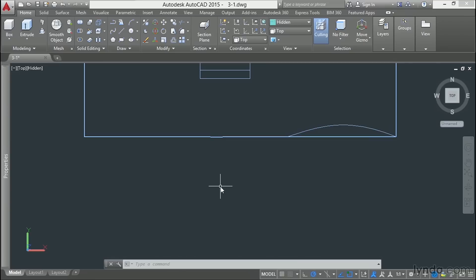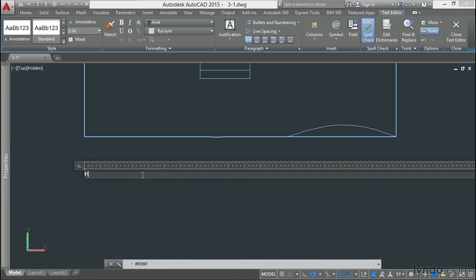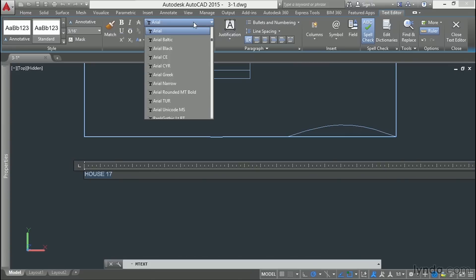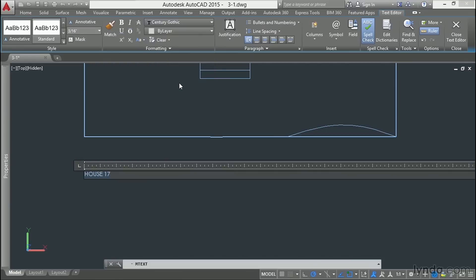Now, we'll use the Text tool to start, and I'm going to type house 17. Let's see, I'll change this to Century Gothic.